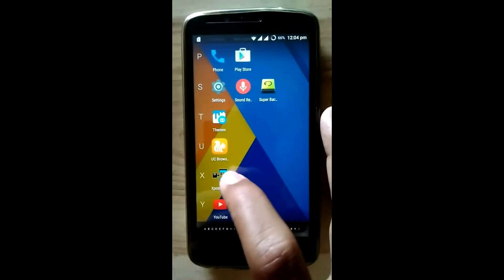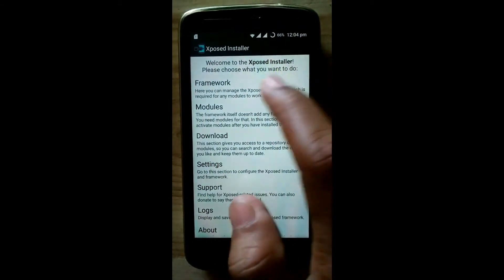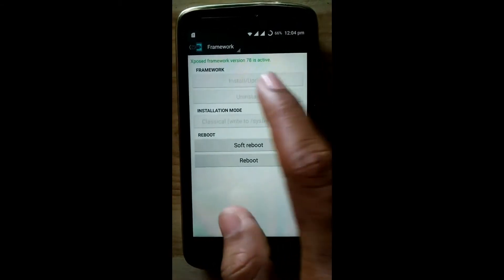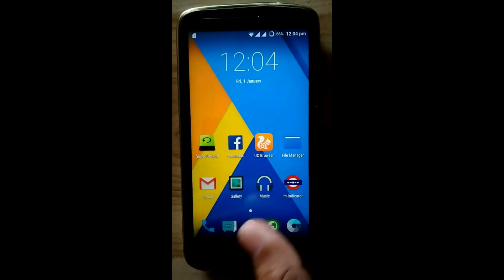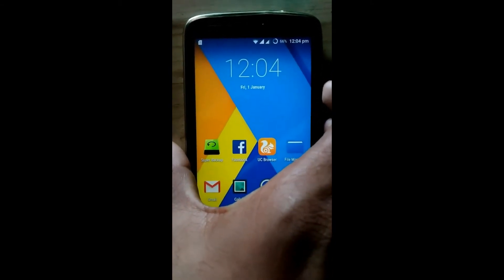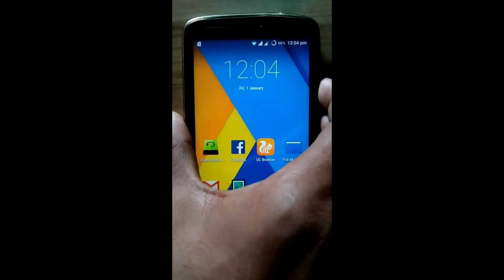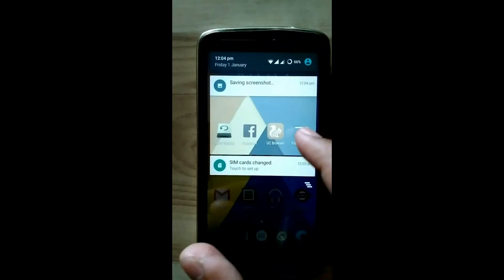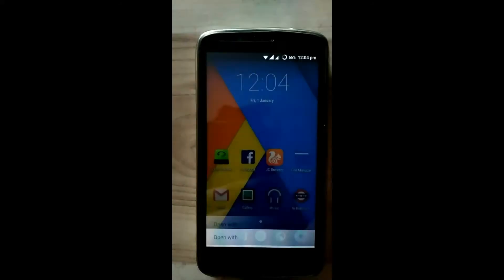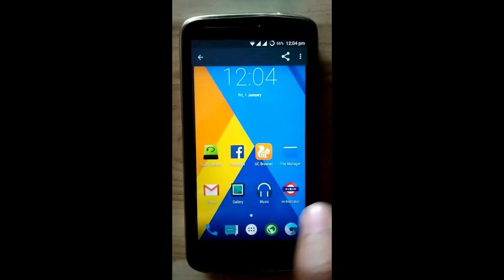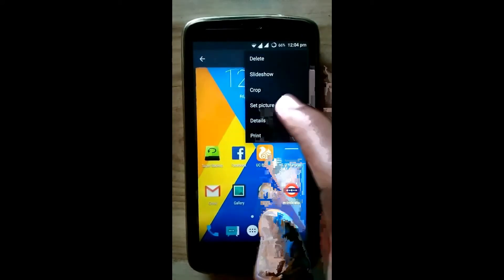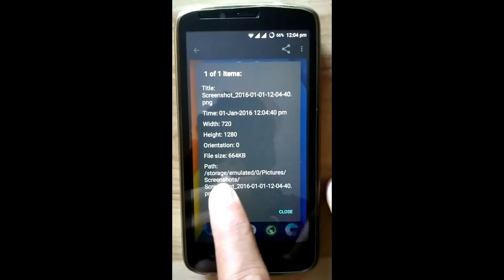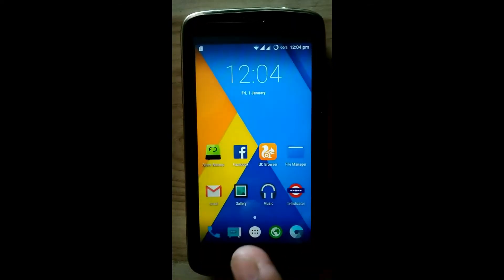Now see this, we successfully activated the Xposed framework. Now we will take a snapshot to check where it saves. Check the location in details. See, the storage emulated 0 - this means it saves in internal storage.